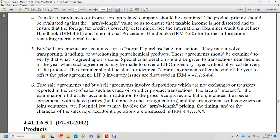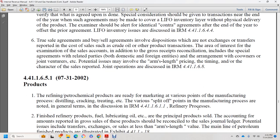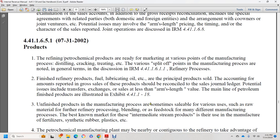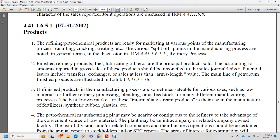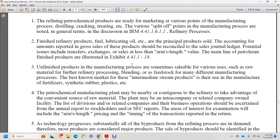Section 44.1.1.6.5.1: refinery and petrochemical products are ready for sale or marketing at various points during the manufacturing process — distilling, cracking, treating — and at various split-off points. See Internal Revenue Manual 44.1.1.6.1.1 for the refining process. Finished refinery products such as fuel and lubricating oil are primary products sold to balance the report of gross sales. Products can be traced through the sales drone ledger. Potential issues include transactions at less than arms-length value. Unfinished products are sometimes sold for various uses — as raw material for further refining, for blending, or as feedstock for manufacturing fertilizers, synthetic rubber, and plastics. Petrochemical manufacturing plants may be nearly continuous with refinery operations, taking advantage of convenient raw material supply.